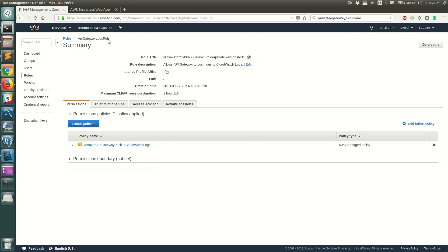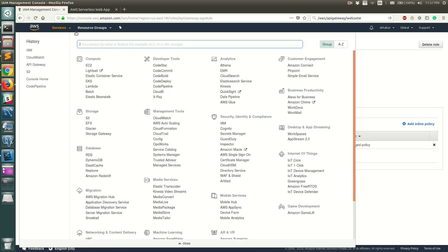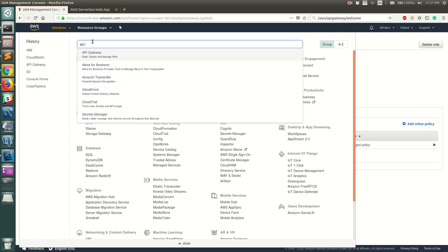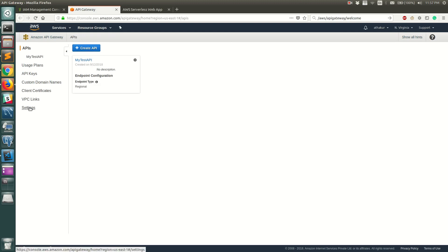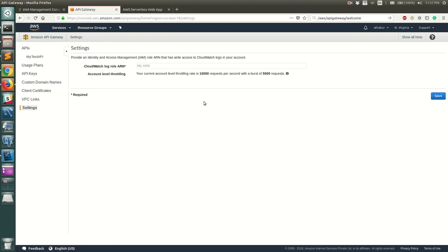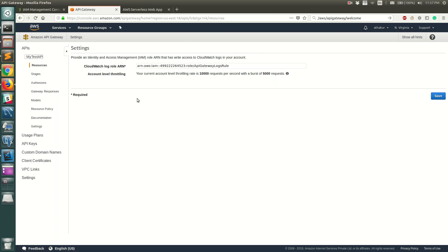Once the role is created, open it and copy its ARN. Go back to API Gateway, go to Settings, paste the ARN into the CloudWatch Role ARN field, and click Save. Once saved, you should not see any errors.